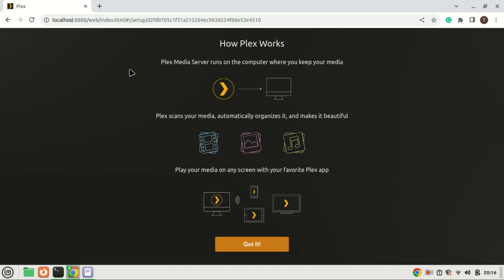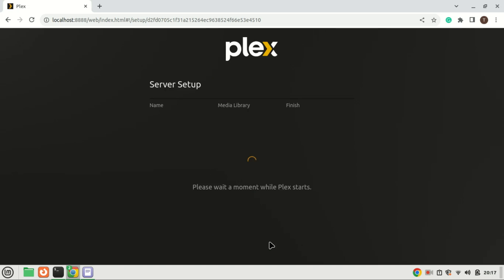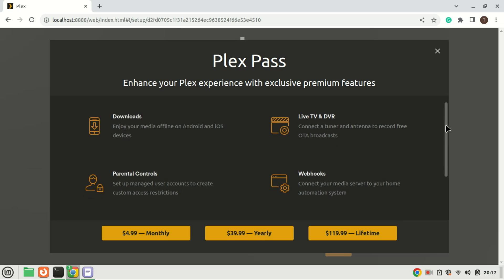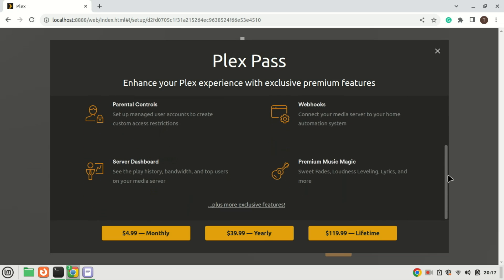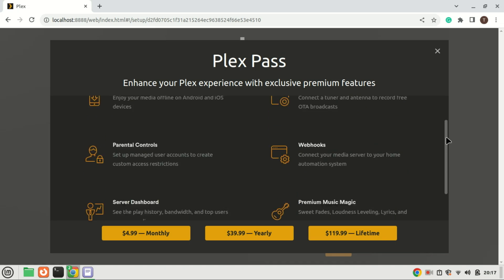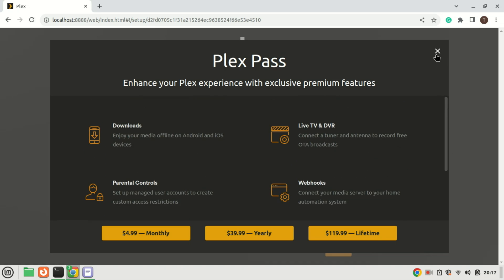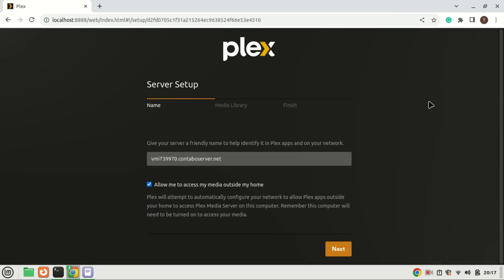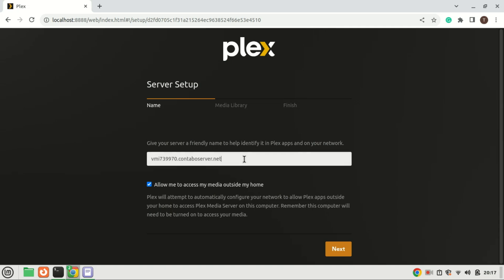Now you can access the Plex Media Server by opening the following address in your web browser to access the initial setup. You will be redirected to a page showing details about how Plex works. Go through these brief explanations quickly and click the 'Got it' button. You will be prompted to upgrade to Plex Pass, which is optional — you can upgrade if you want, or just close the window. On the next page, type your Plex server name and do not uncheck the 'Allow me to access my media outside my home' option.